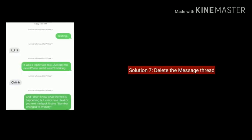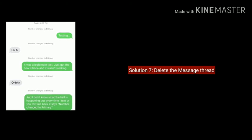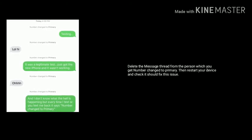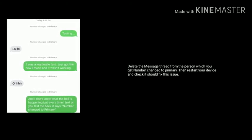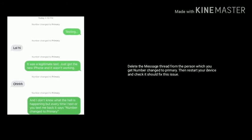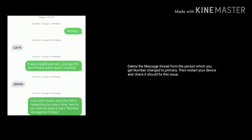Solution 7 is Delete the Message Thread. Delete the Message Thread from the person which you get number changed to Primary. Then restart your device and check — it should fix this issue.